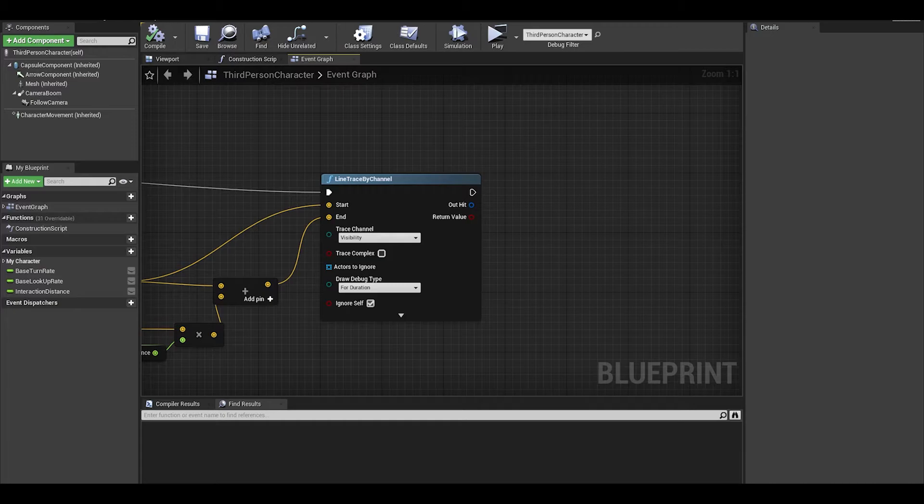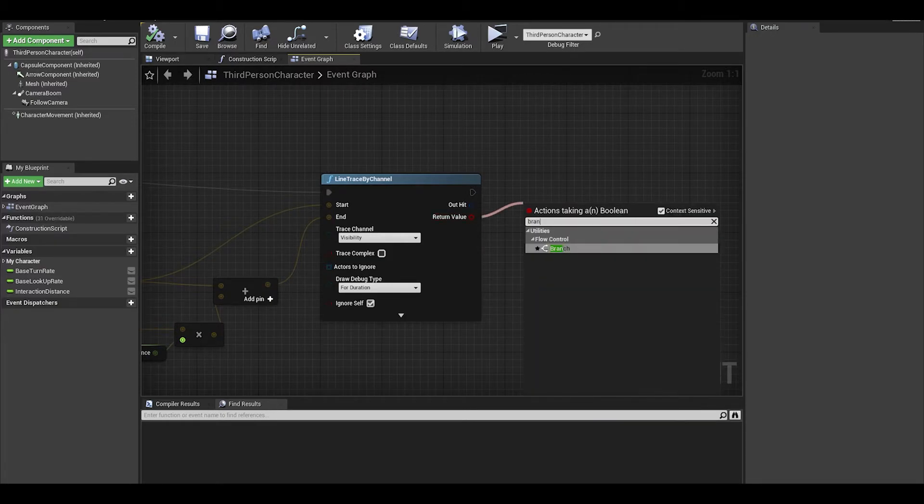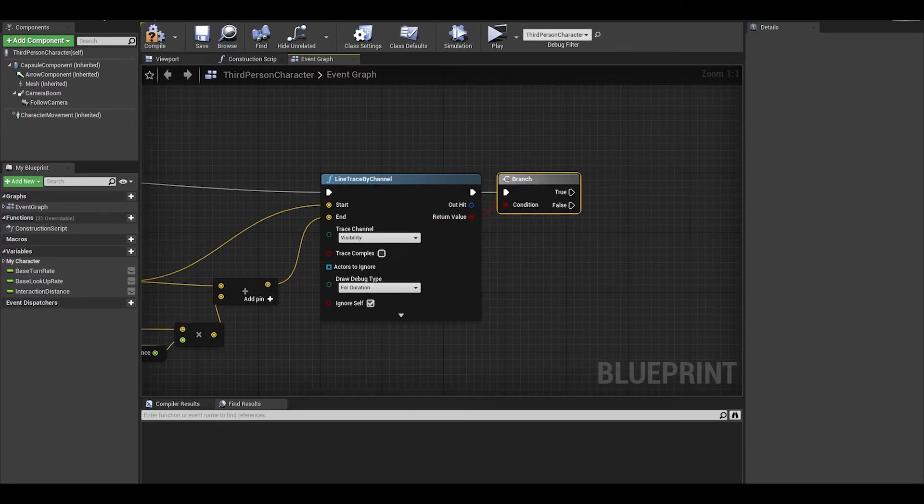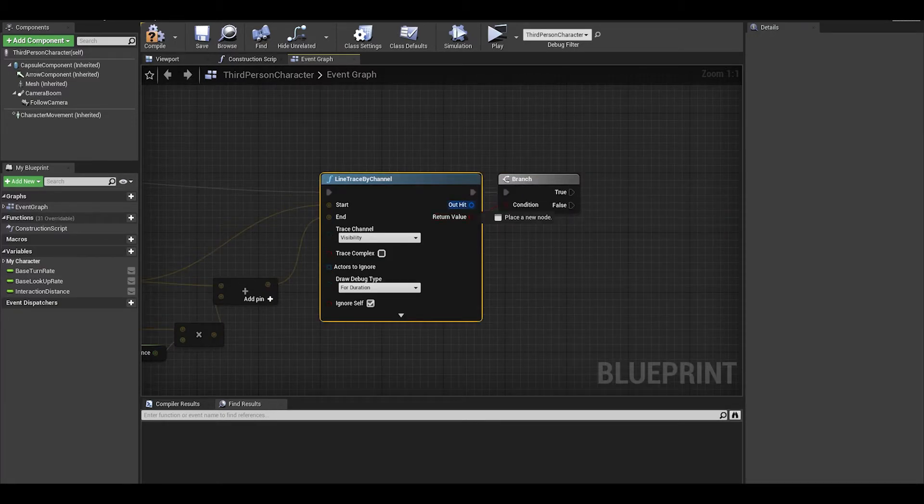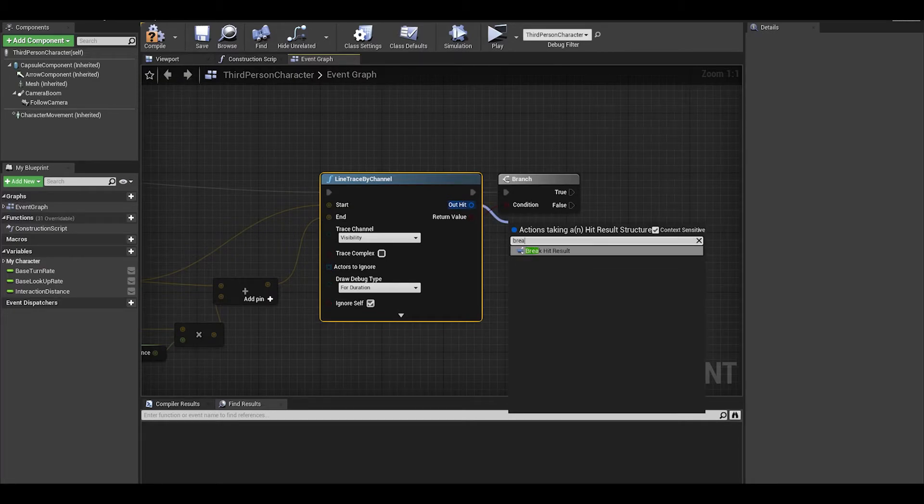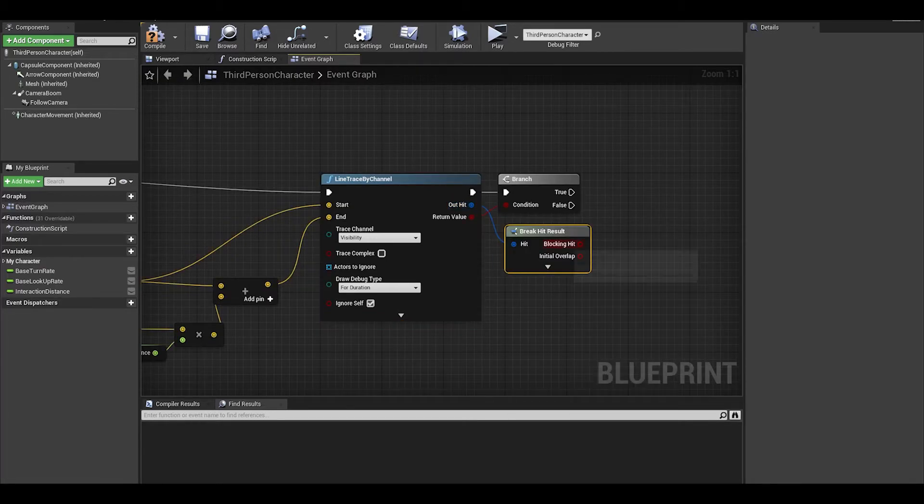Now what we want to do is from the return value, do a branch. This means the code will only run if the line hits something. The out hit holds data of the line, so we want to break this to get more information.